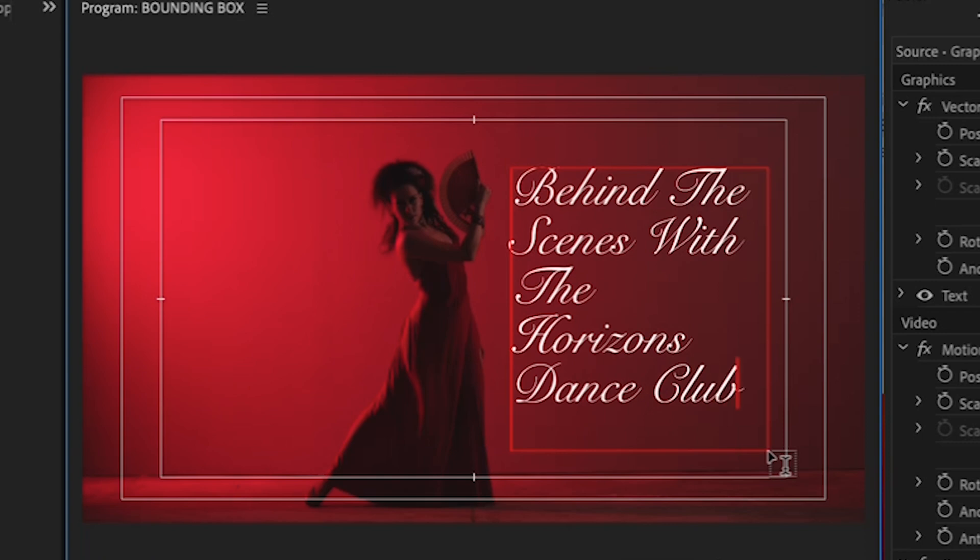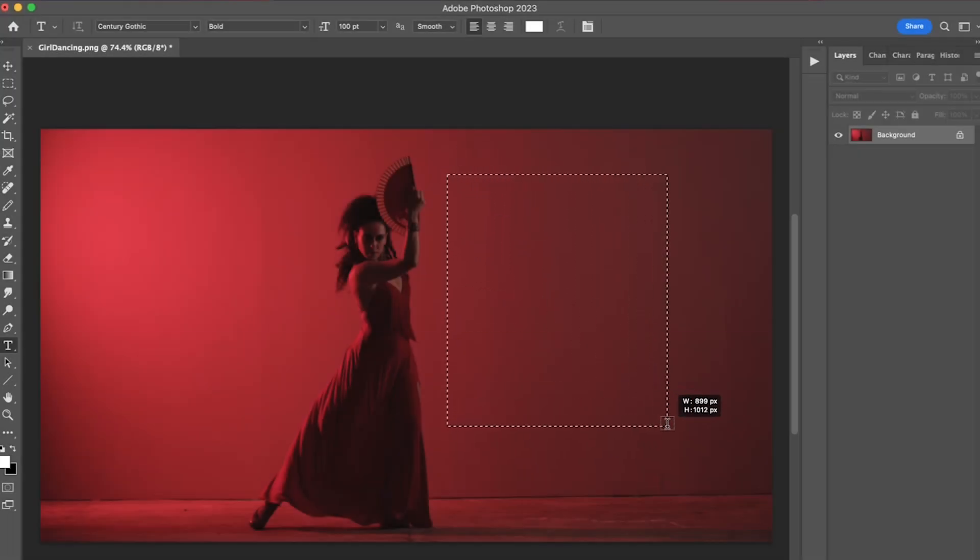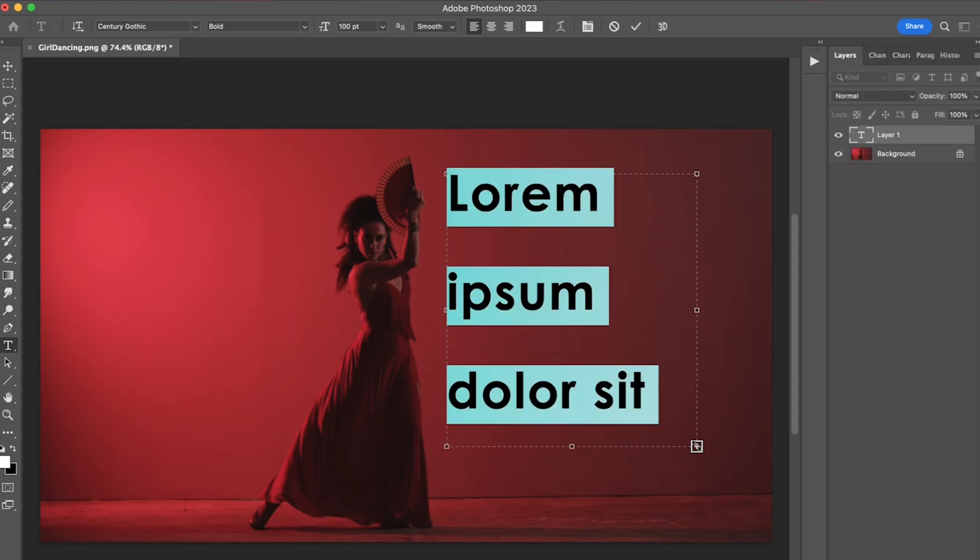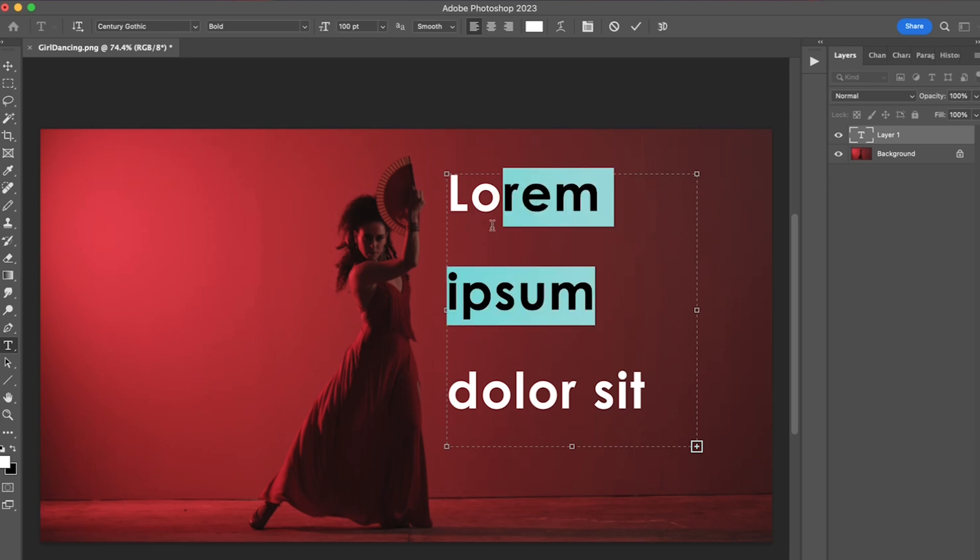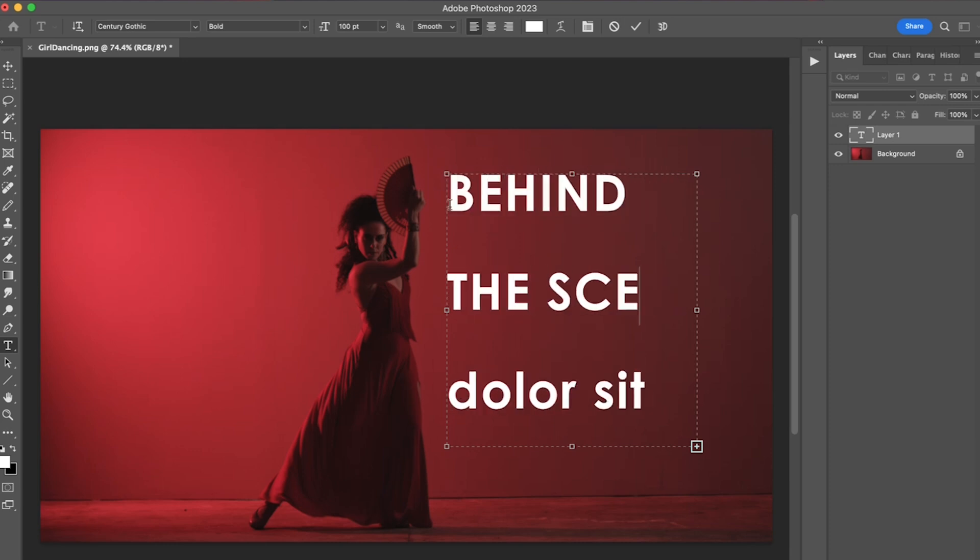And this also is the case in Adobe Photoshop. Same deal. Select the text tool, click and drag, and you've got a text box. Except in Photoshop, it'll give you a little lorem ipsum text to type over. But there you go.